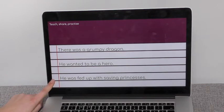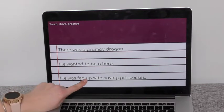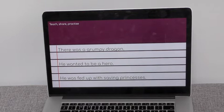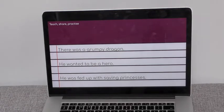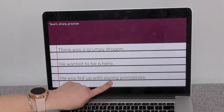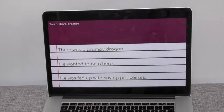Have a look at sentence number three: 'He was fed up with saving princesses.' What word is the doing or being word? Which word is the verb? In this sentence, the verb is 'saving.' That is what he is doing — he is saving the princesses. Saving is the verb.